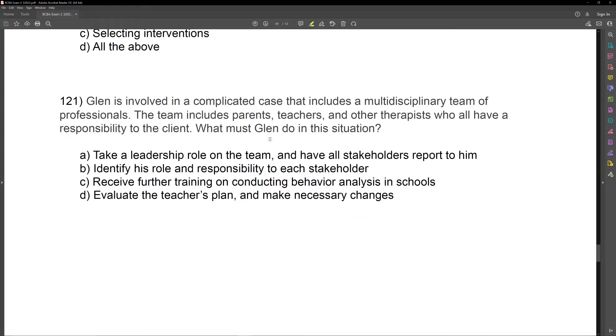So what is the question asking? The question is asking: what must Glenn do in this situation? What is the situation? He's on a complicated case, he's collaborating with a team of professionals, and they all have a responsibility to the client.